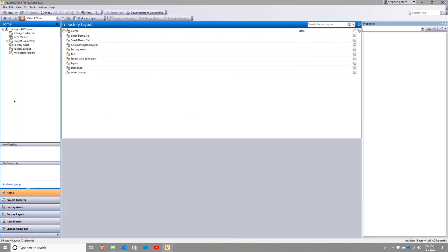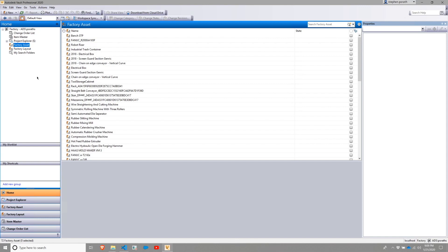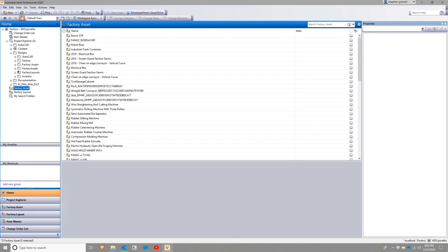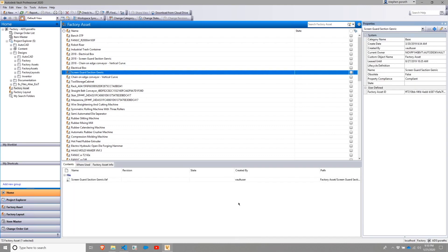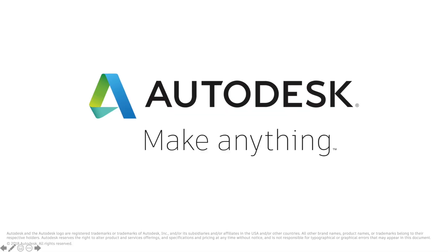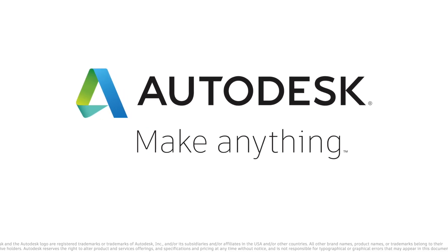Finally, we'll shift over to Autodesk Vault. Within Autodesk Vault, we will learn how to configure it for factory design utilities, as well as use it to store and access both assets and your layouts. So let's go ahead and get started.